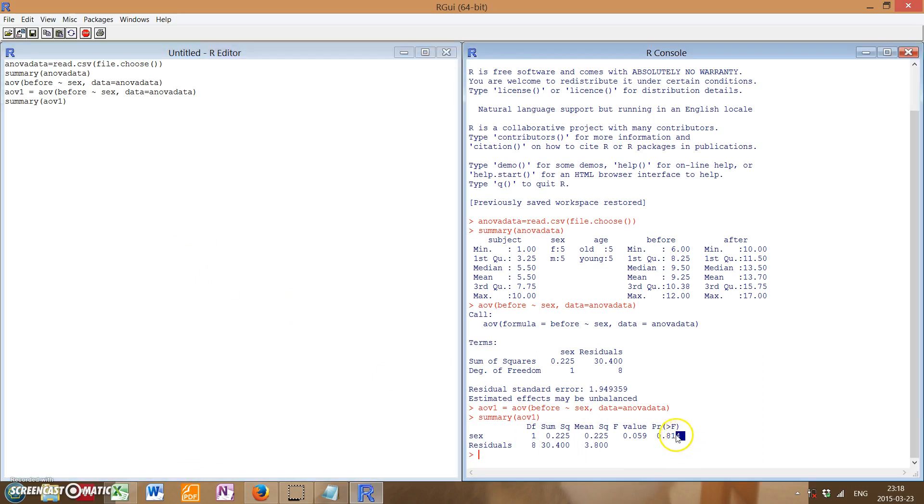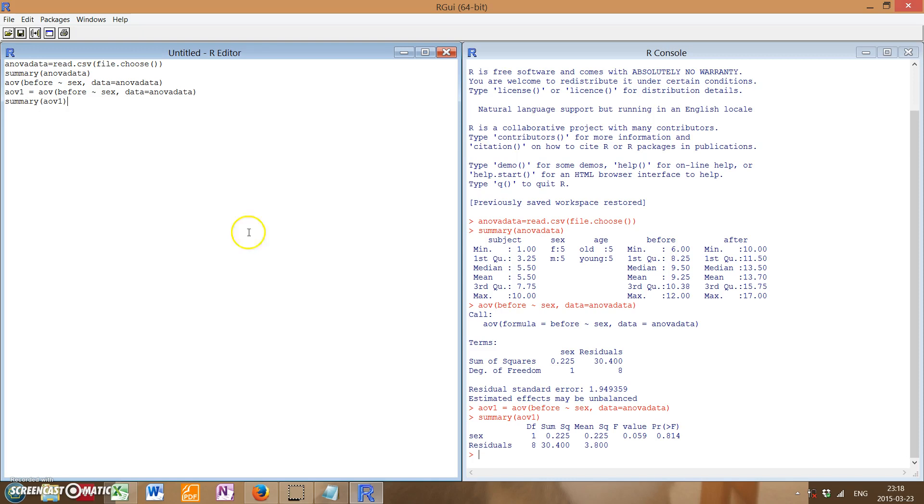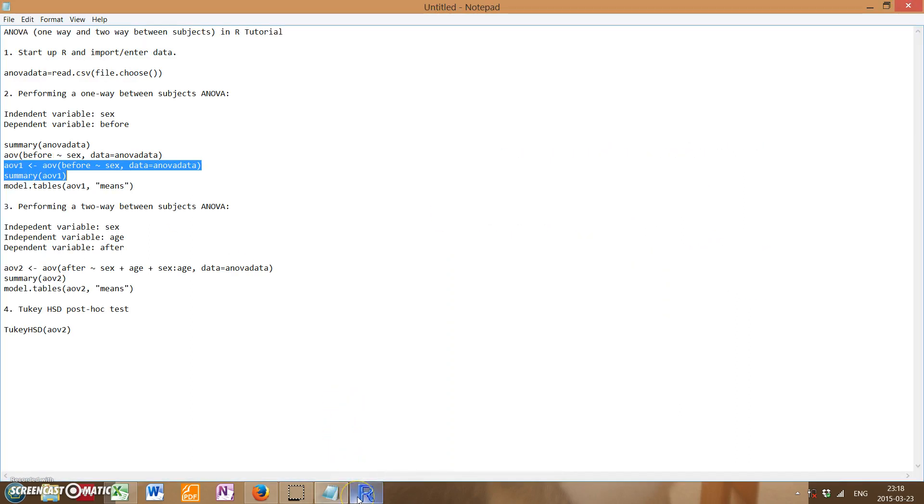And as we see in this case, it is not very significant, we have a very high P-value. So there doesn't seem to be a big difference between male and females in the before treatments. So that's a one-way ANOVA.